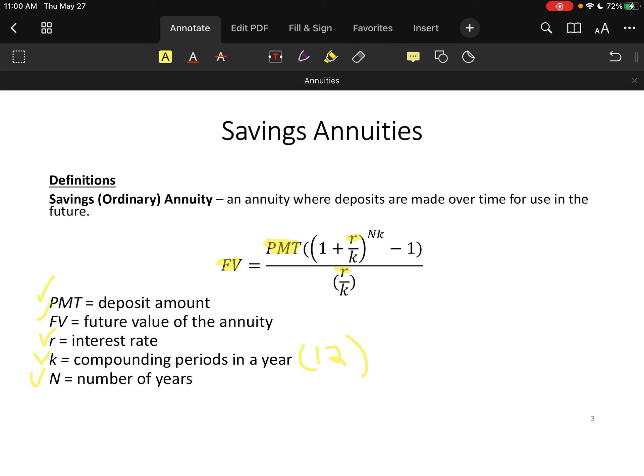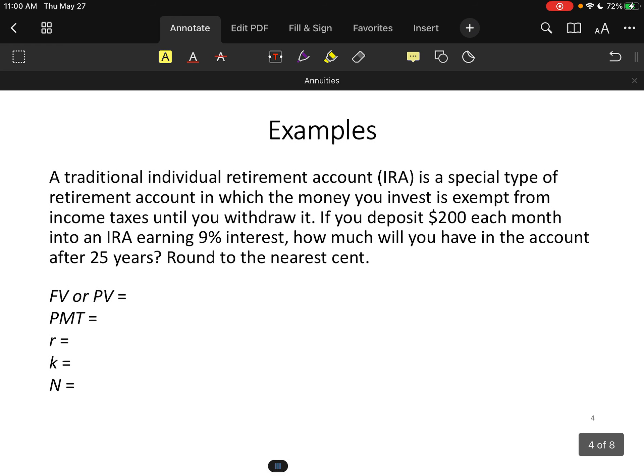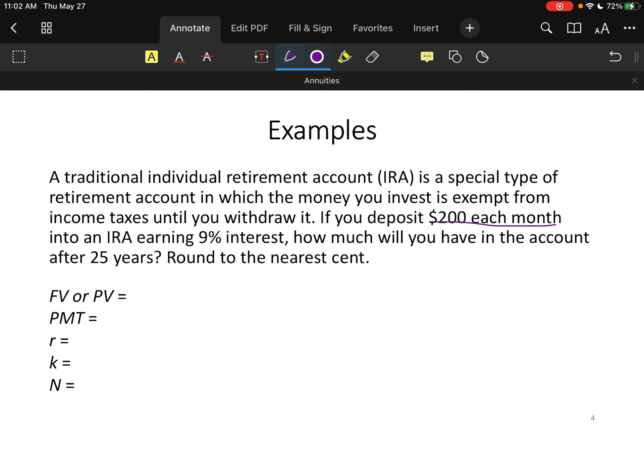A traditional IRA is an account where you invest money and, depending on the type, there are some tax advantages. With a traditional IRA, you put money in pre-taxed and pay taxes when you draw the money out. In our example, we're going to deposit $200 each month, the interest rate is 9%, and we don't know the compounding frequency, so we'll assume monthly. We're looking at 25 years.